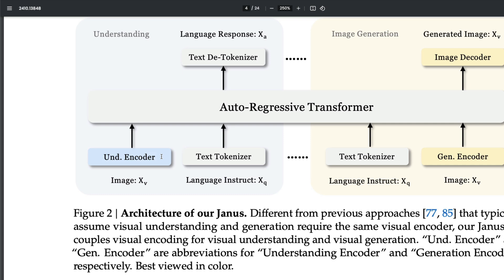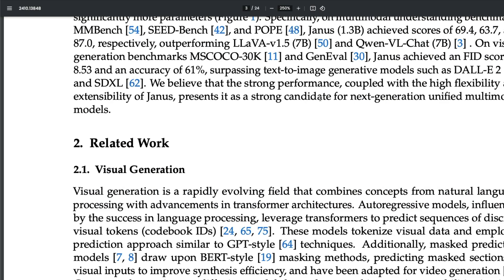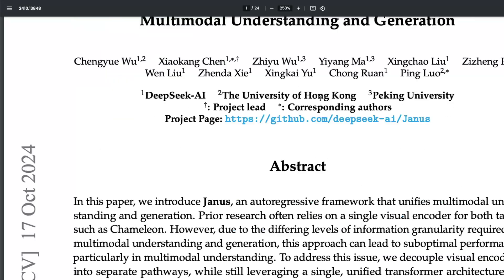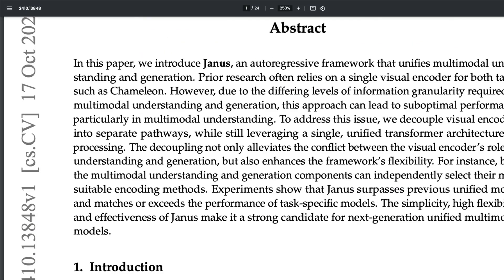They have decoupled the vision encoder as an understanding encoder and a generation encoder. One is a visual encoder, but it has two components: one understanding encoder for when an input image is given, and a generation encoder useful if you have to generate an image. It's one single transformer model still, but that transformer has two encoders.